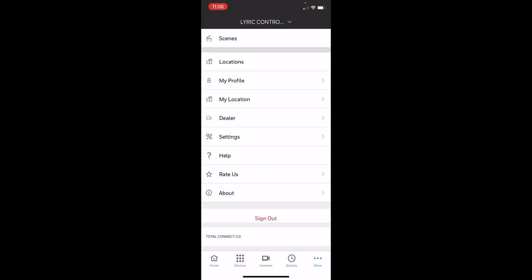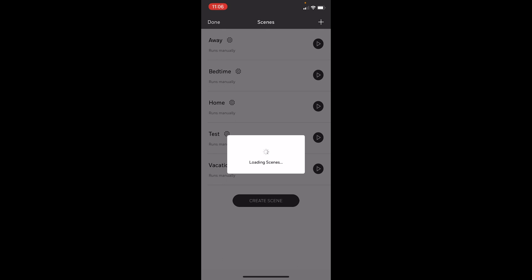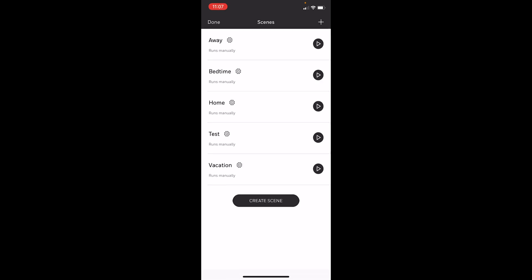So now that we've created the scene, we're going to run it just to be sure it works. We'll go to the scenes option in the More tab once again. And then we'll see our test option right there. We're going to press play, and again we set this to run manually, so that means it will activate the scene once I press play here.